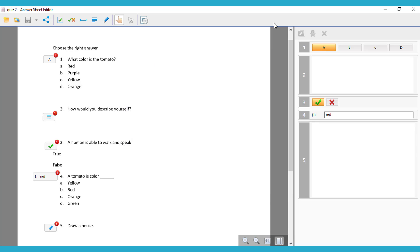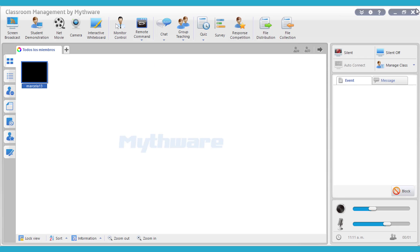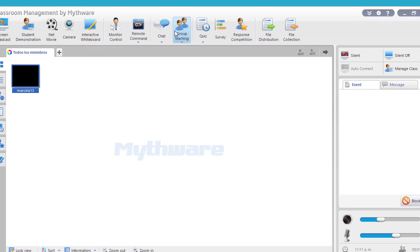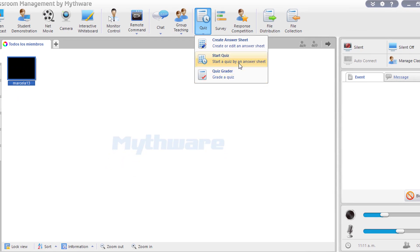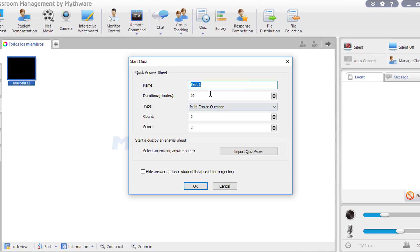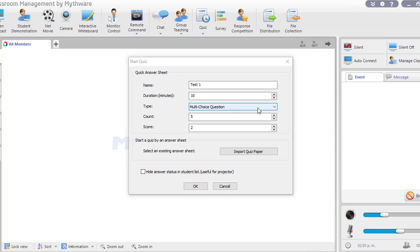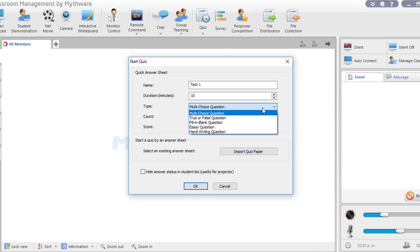After that, you close your quiz, and then you start a quiz. This is the easiest way to import a quiz. You can see there you can put the name, you can put the duration of the quiz, the type. Now we have used every type, the count, and the score.